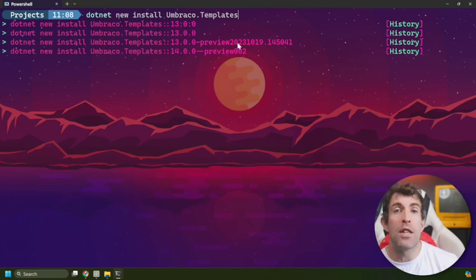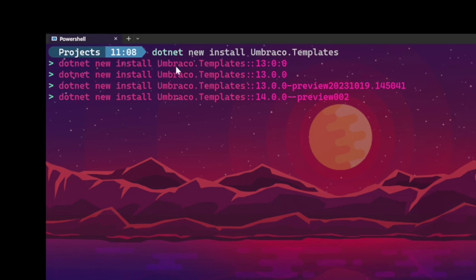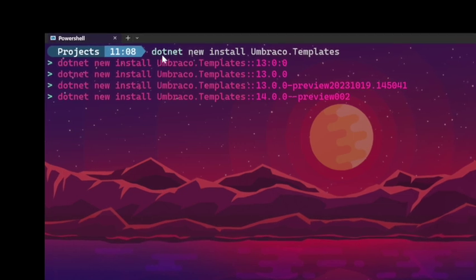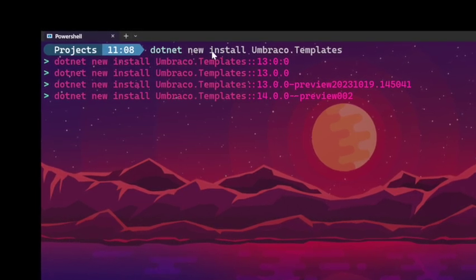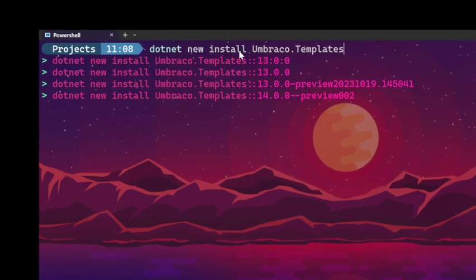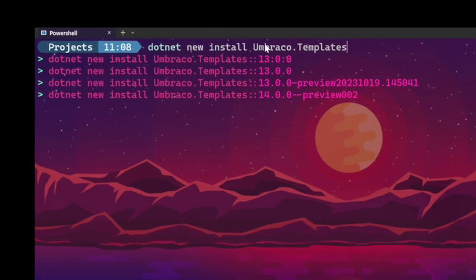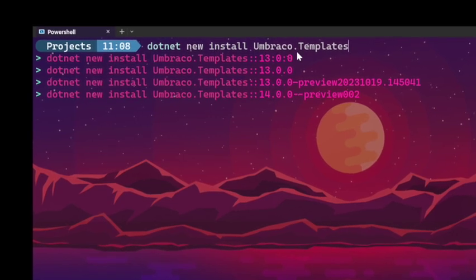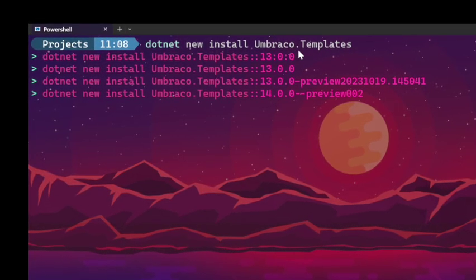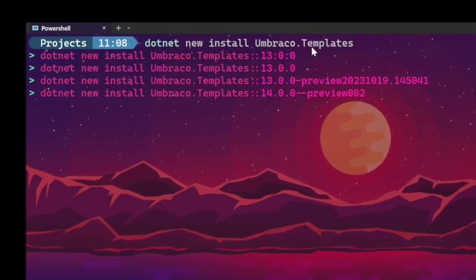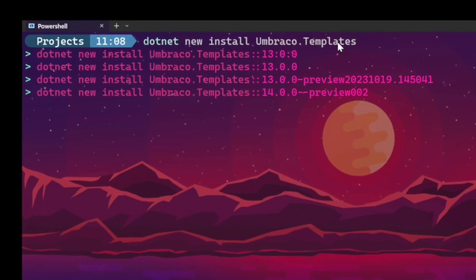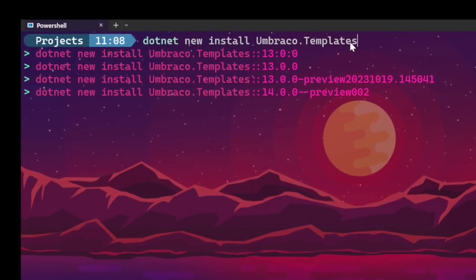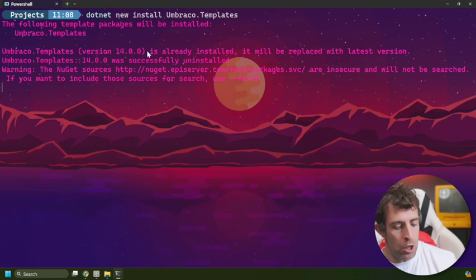The first thing you need to do is install the installation template. In dotnet we do that via the CLI: dotnet space new space install space Umbraco with a capital U, with a dot and then Templates with a capital T - so Umbraco.Templates with an S at the end. Once I do that you should see that version 14.0.0 gets installed.